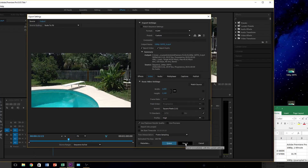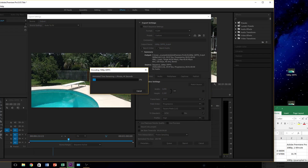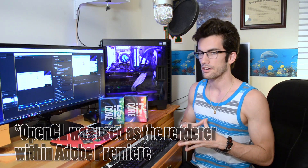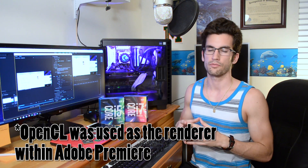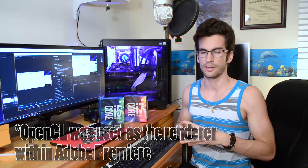Keep in mind, I did this with both the i7 and the i5, so we'll have a total of eight tests. The only two other boxes I selected under the export window were the Use Maximum Render Quality box and the Render at Maximum Depth box, which I use all the time — for all of my videos that I upload.